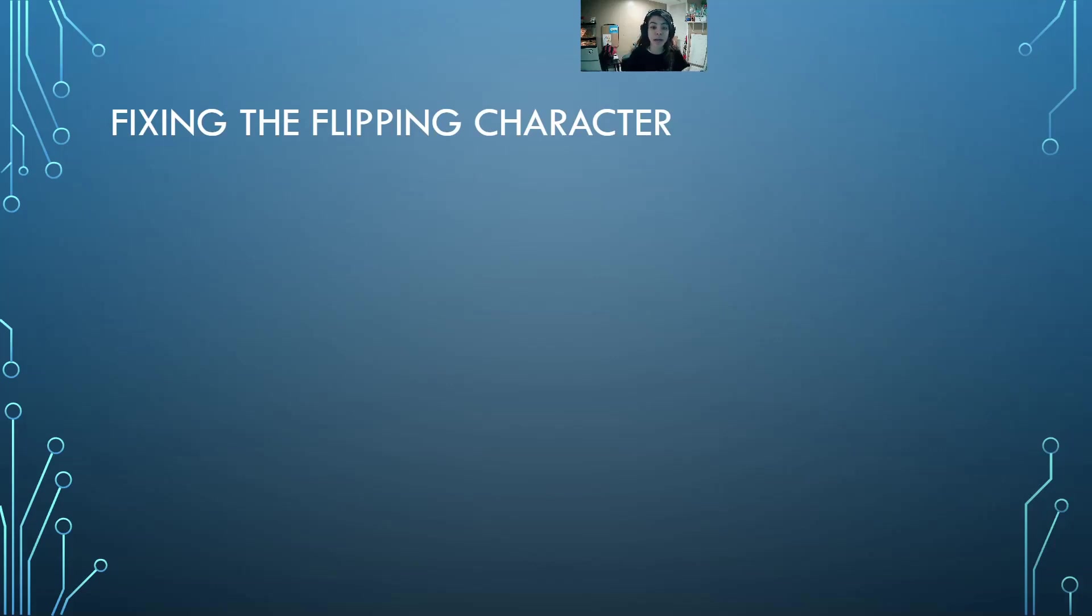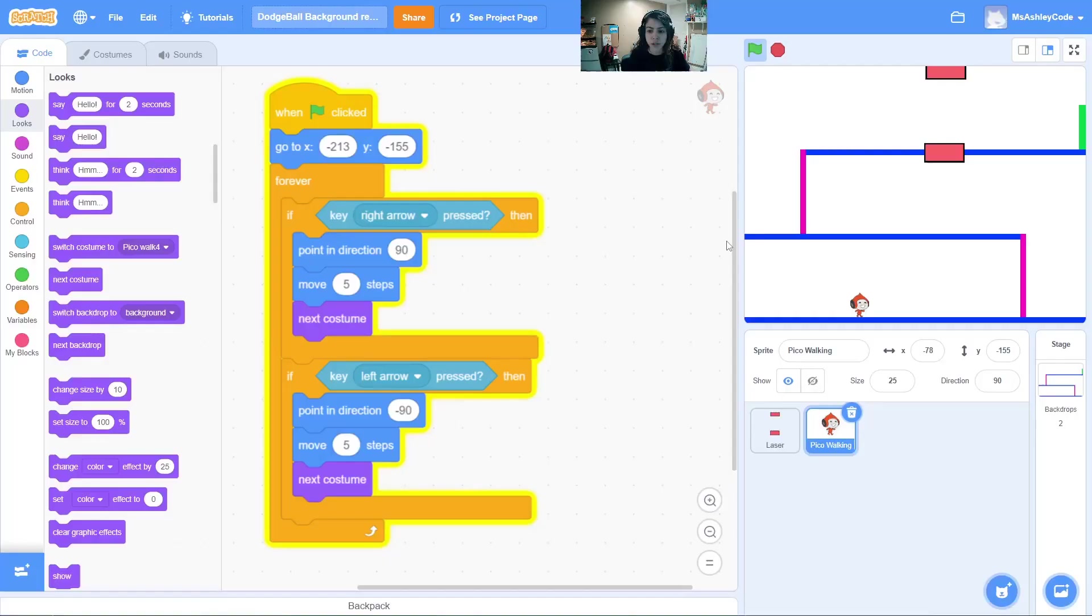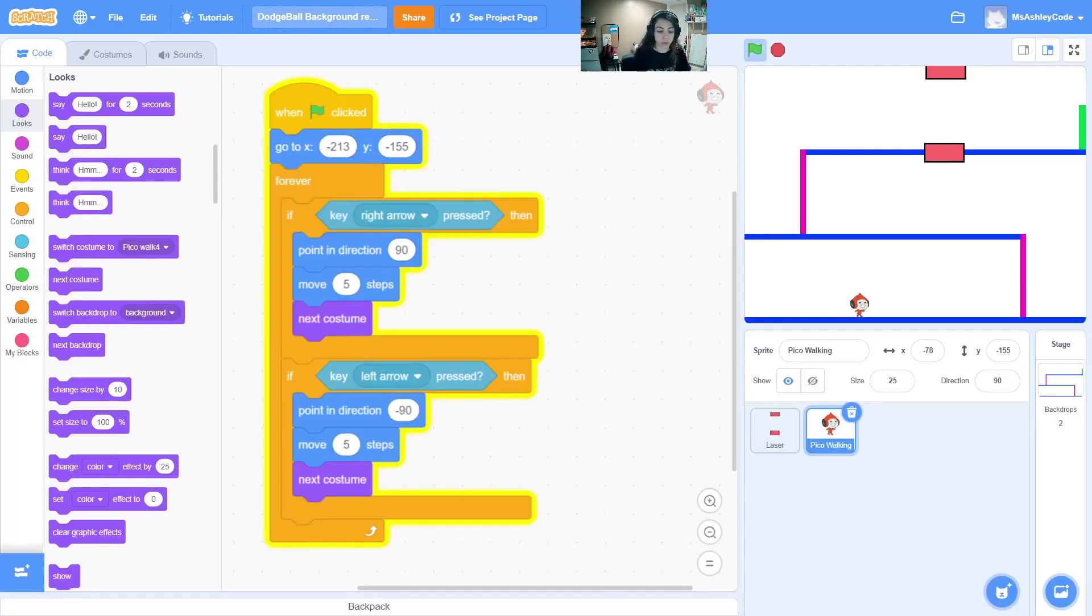Let's fix our glitch by fixing the flipping character. When you tested out your game, you noticed something weird. Our character, whenever we turn to the left, flips upside down.